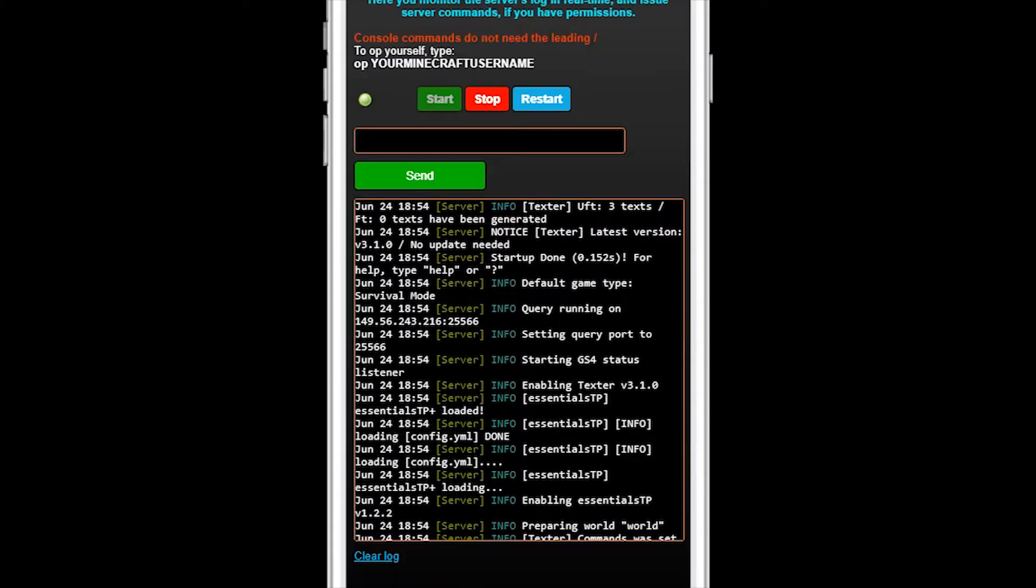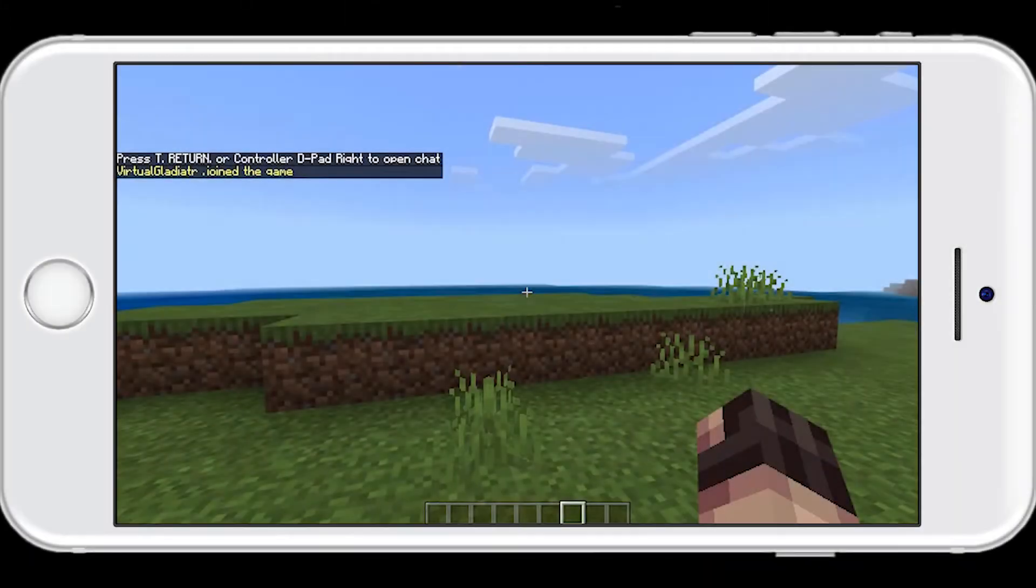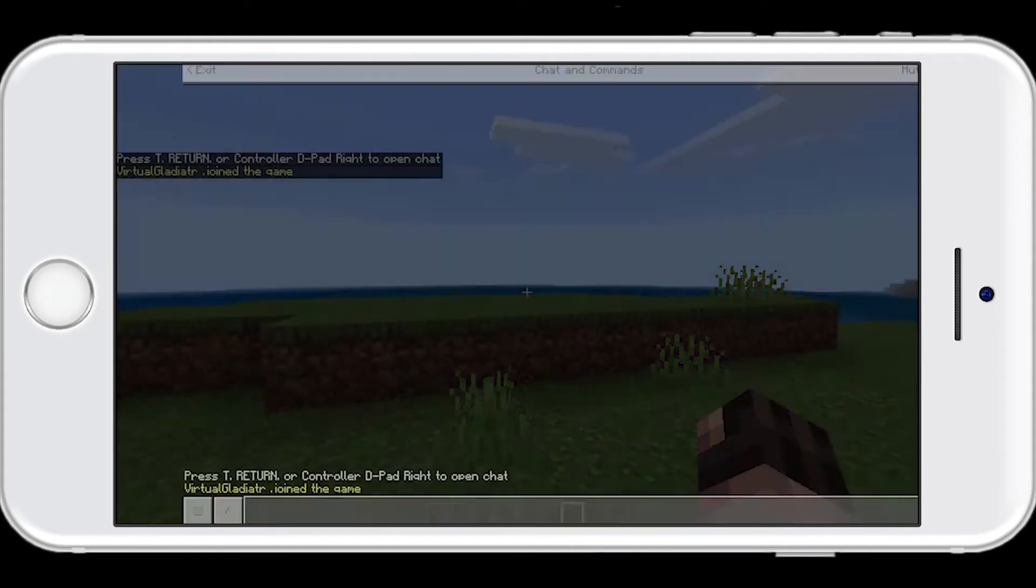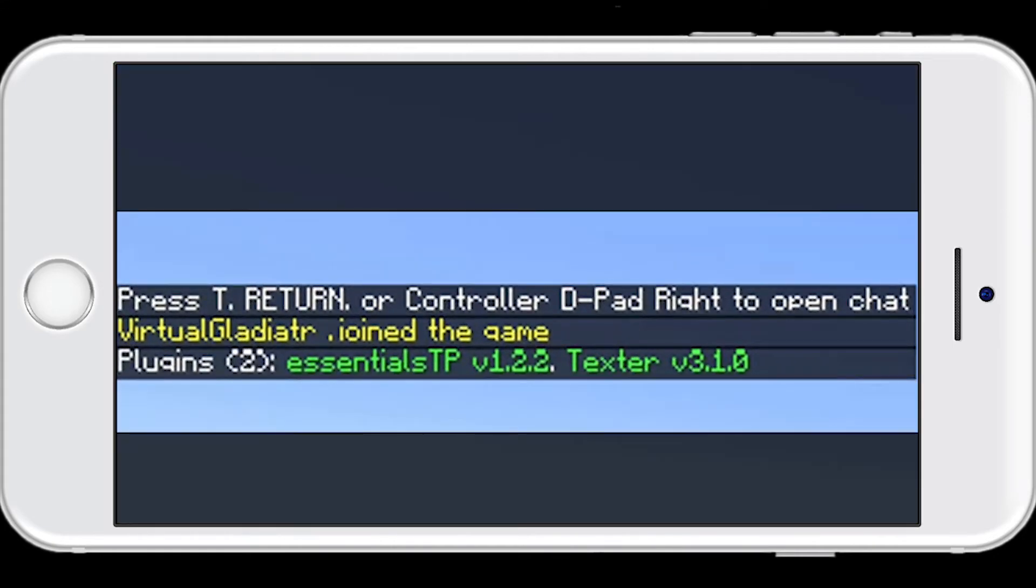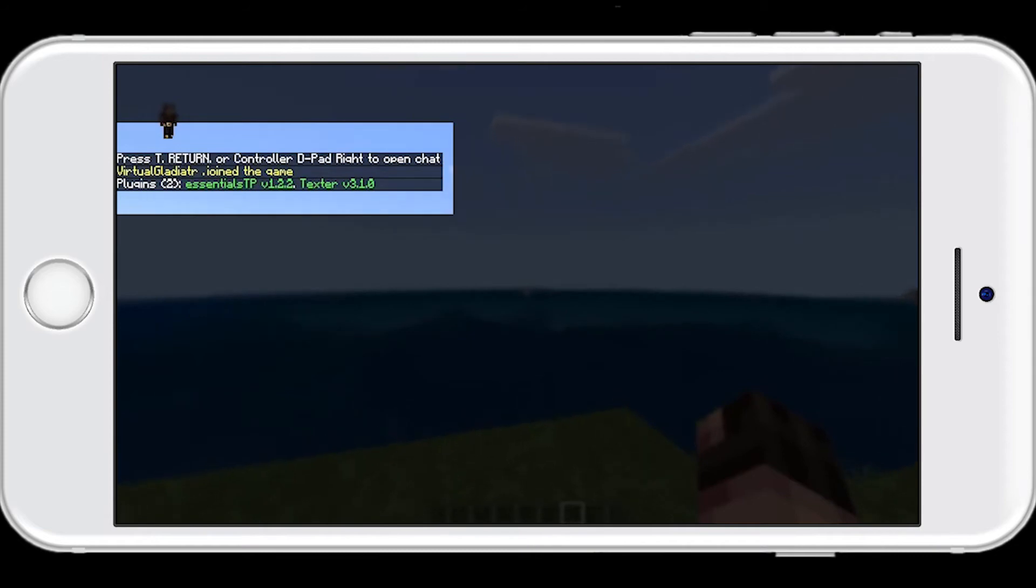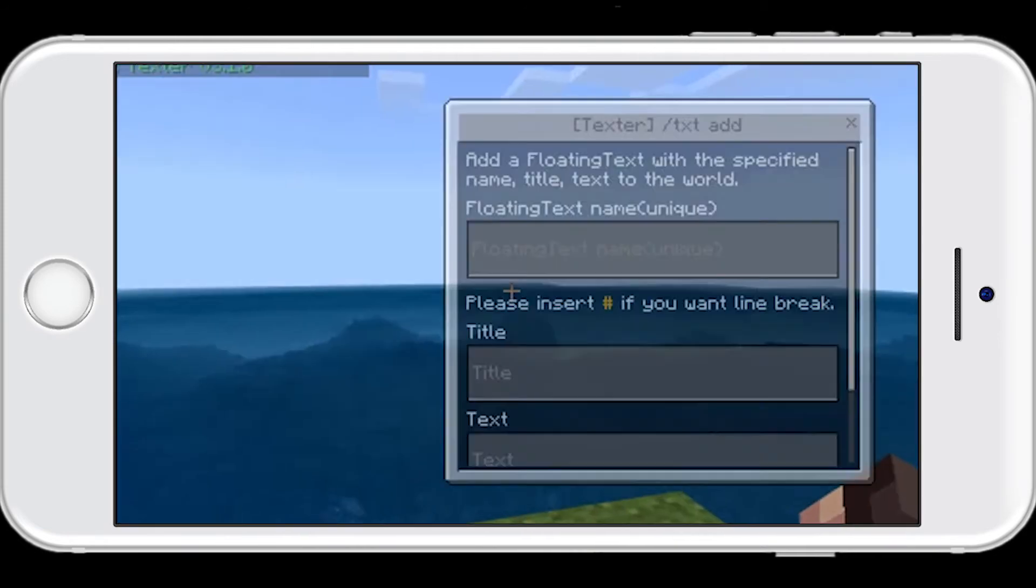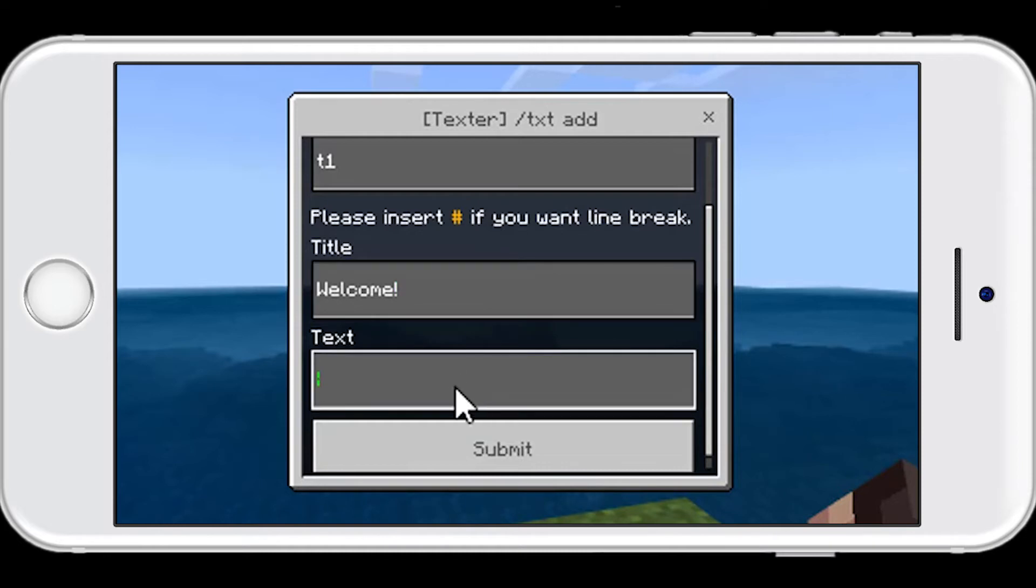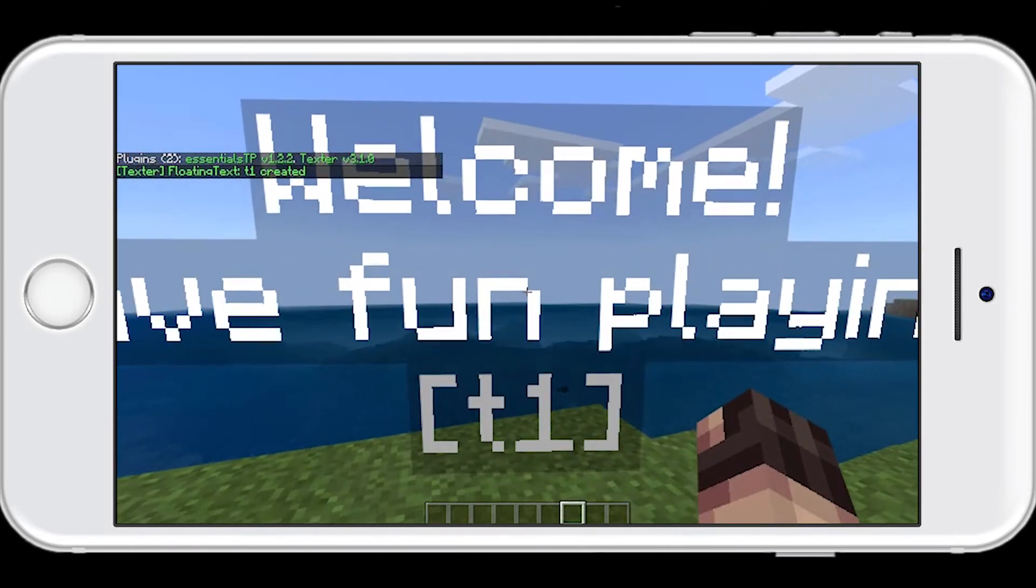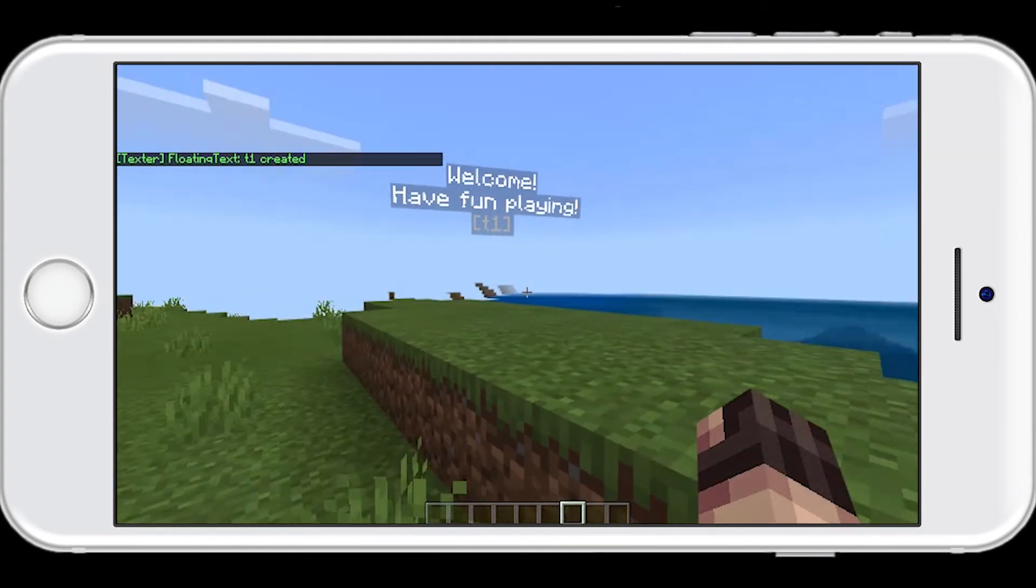First, I'll go ahead and op my Minecraft player from the console while I'm here, as this plugin usually needs op permissions. First, I'll type slash plugins to make sure the plugin loaded and is green, which it is. Now to create some floating text. There we go. Now we have some floating text at our spawn point.